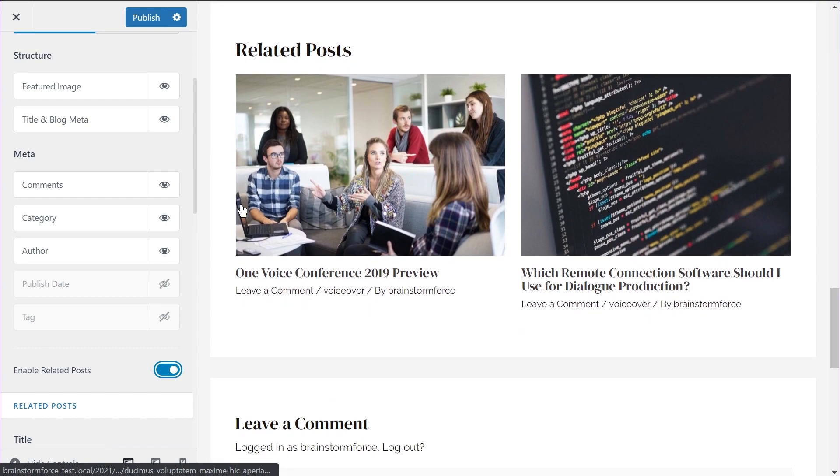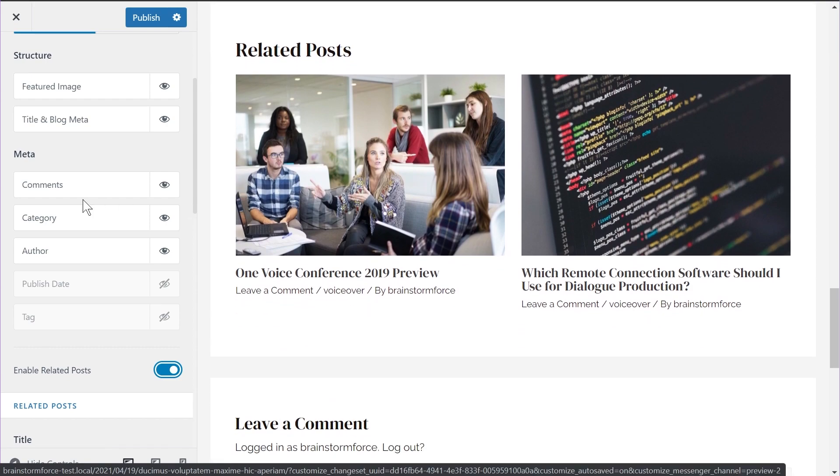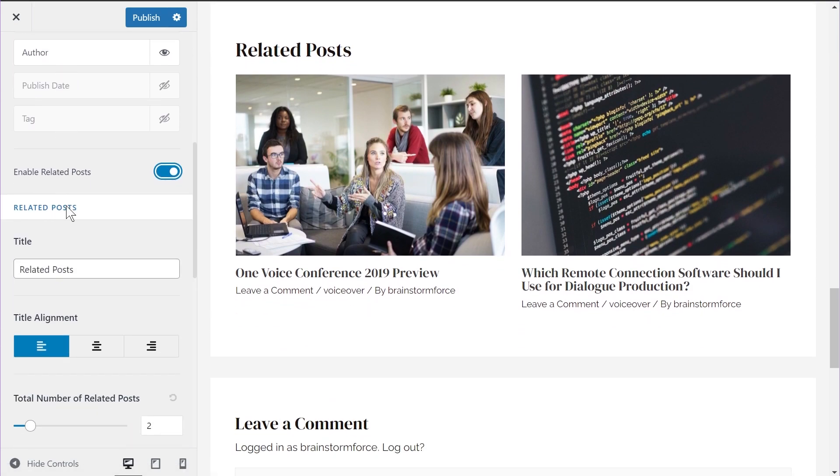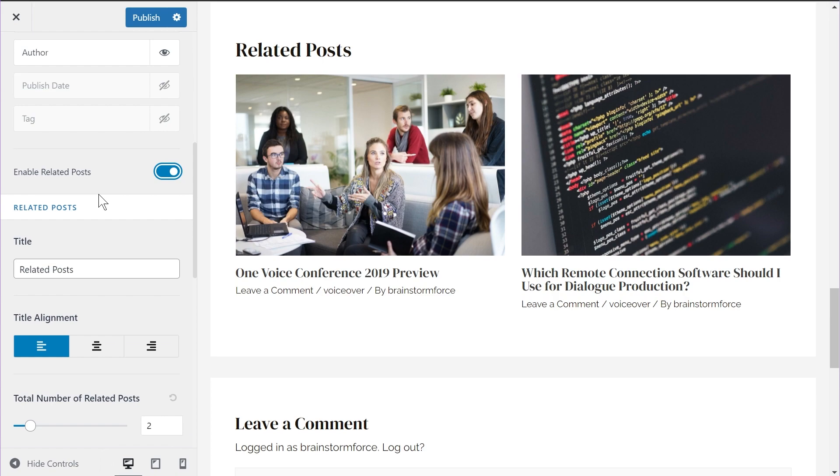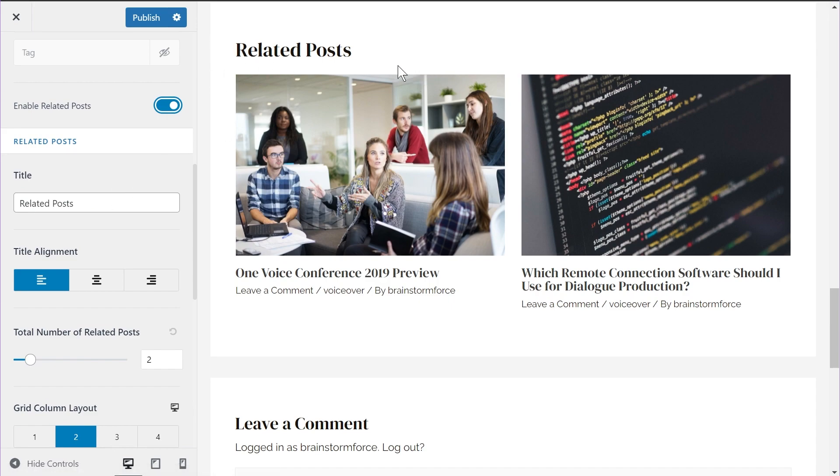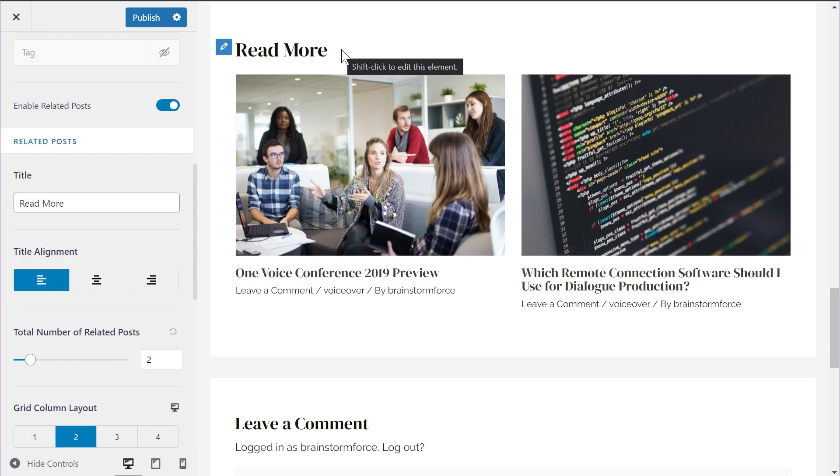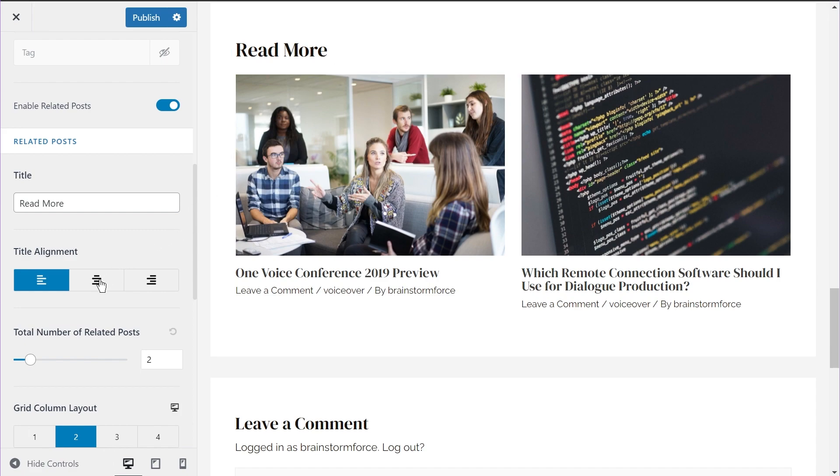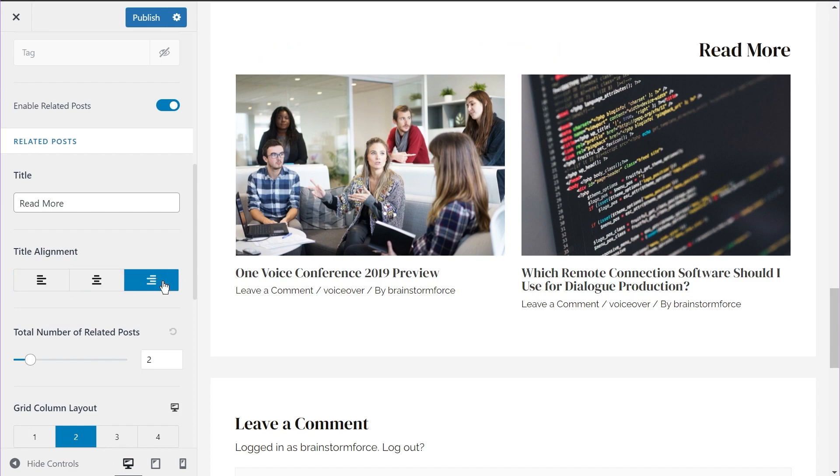Now you see the related posts are appearing on the blog section and let's talk about the new improvements that we made to the section. So the first improvement that we made is now you have the option of customizing the title of the related post section. Earlier it was fixed to related posts, but now you have the option to change it. For example, if I go here and just say, read more, the section is now instantly changed to read more. And you also have the option of customizing the title alignment. The default option is left. You can choose a center or also write justified or write alignment for the title.